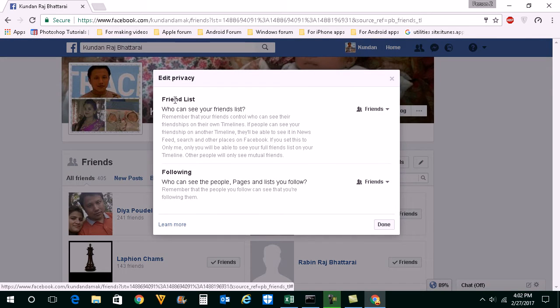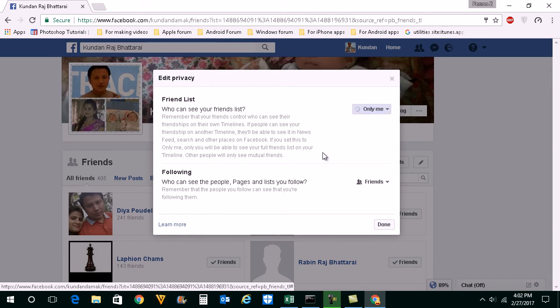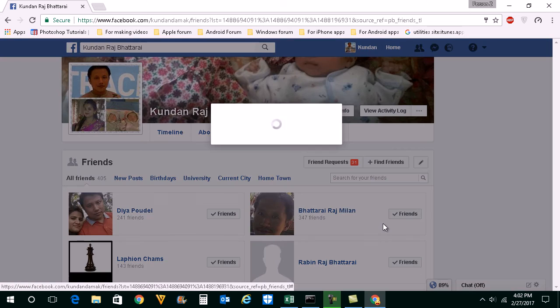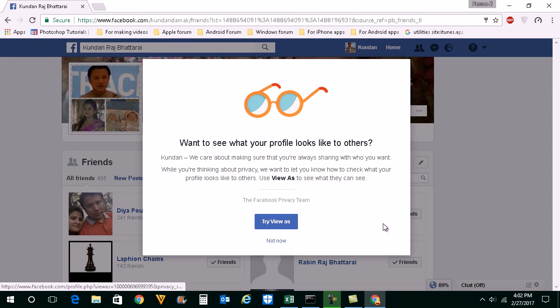Now you have the option here friend list. Who can see your friend list? Click on the drop down button and you can select only me. So if you select only me then what happens is only you can see the friend list and no one else.